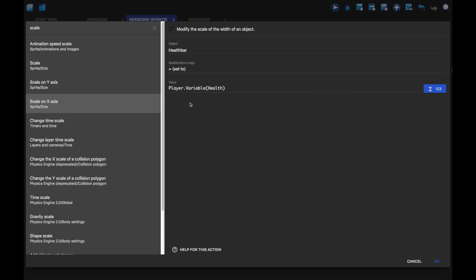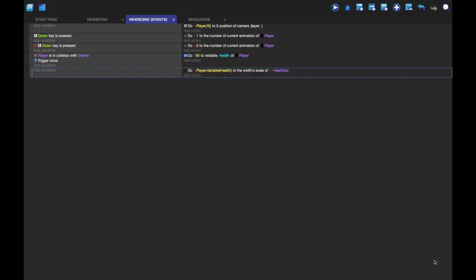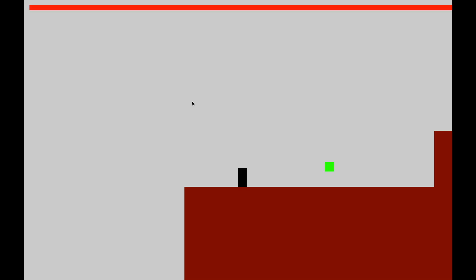But what this does is this just updates the variable health to the sprite health bar. And it does that every frame, which is usually 60 times a second. So, now if we play it, you'll see that whenever we hit an enemy, it will minus 50.